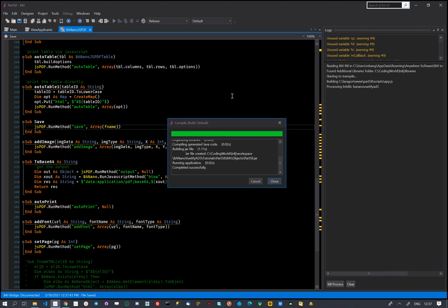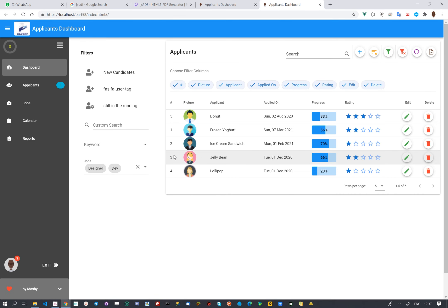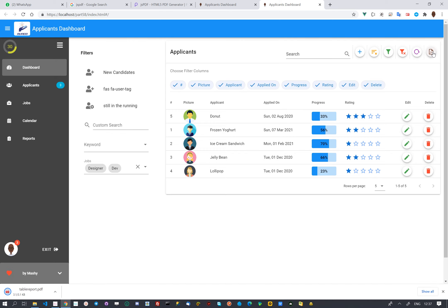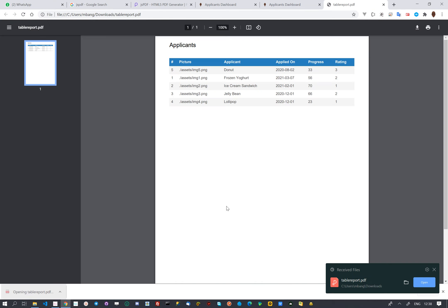We will use our applicant's dashboard table to generate the PDF. We have added a header and then the contents of the table to the PDF.